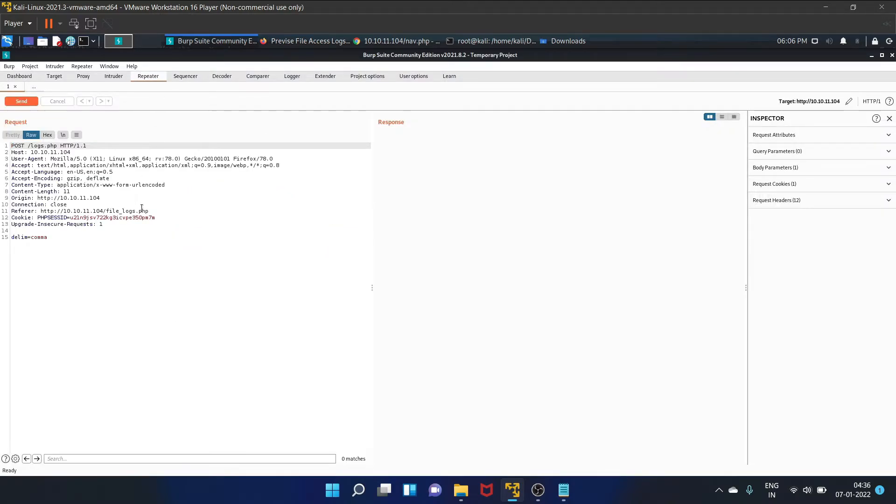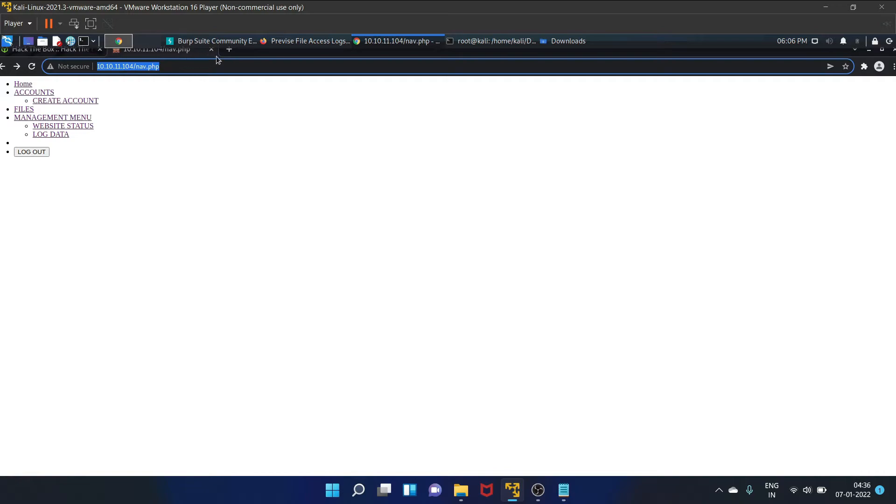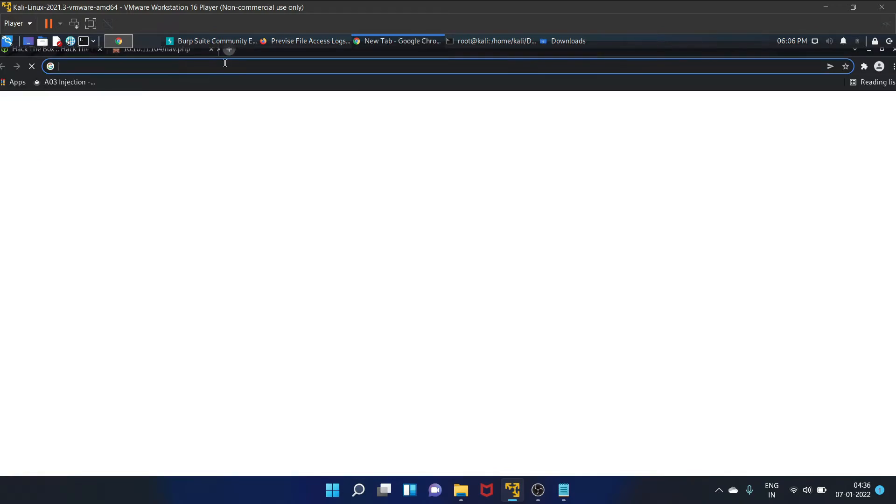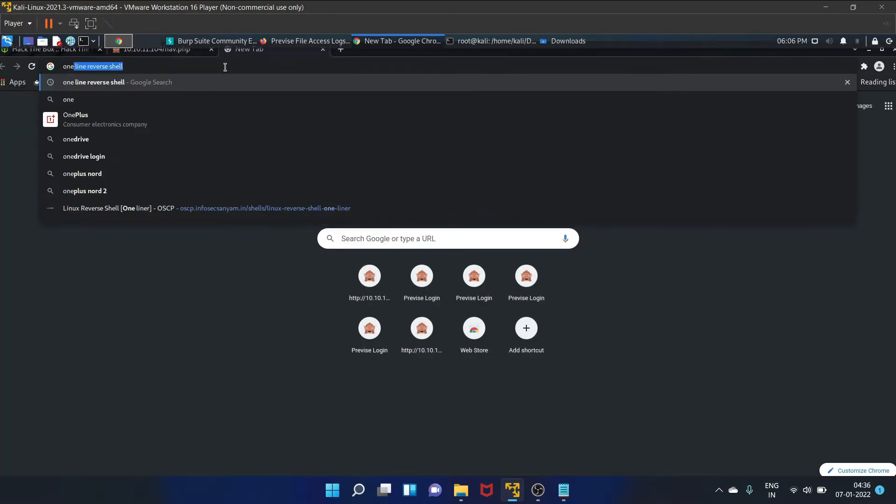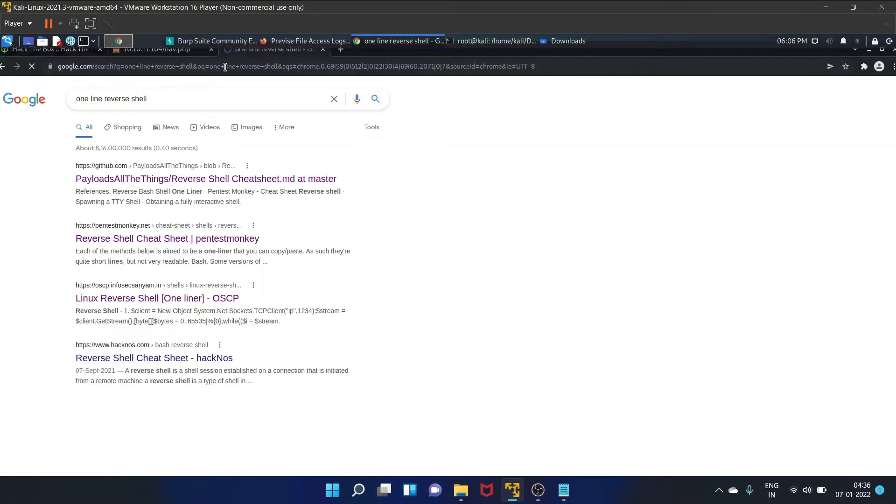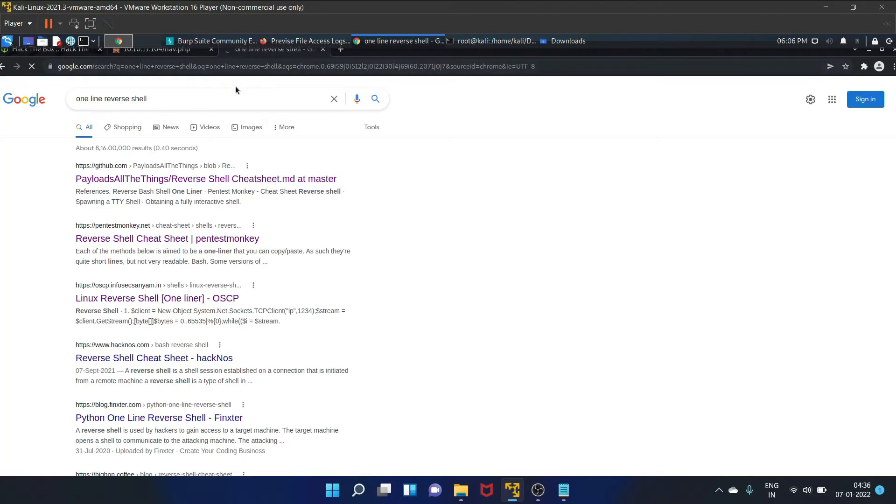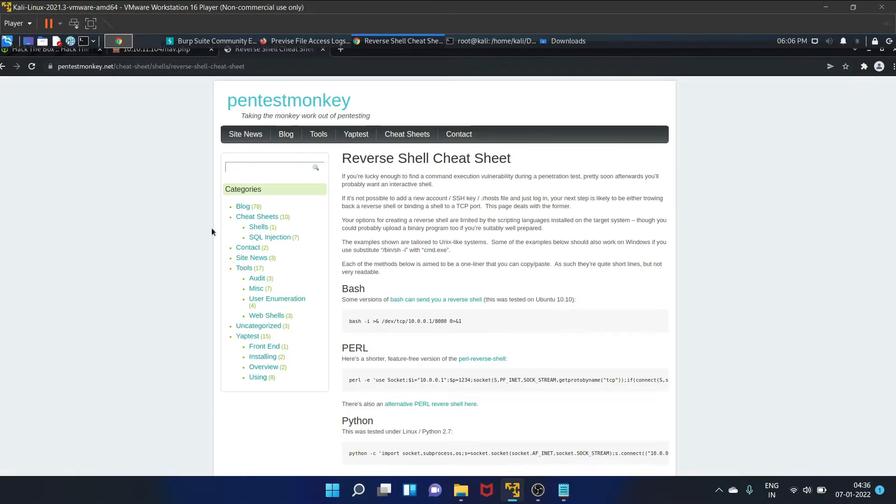You can search it on Google, that is one line reverse shell. Here's the PenTestMonkey reverse shell cheat sheet. We are going to use this particular payload.